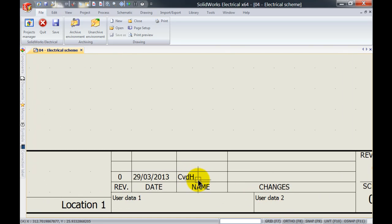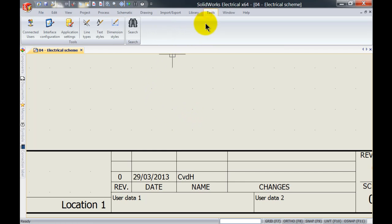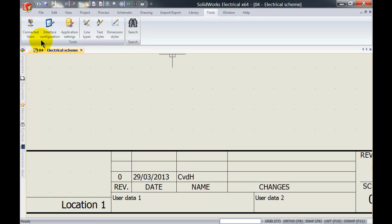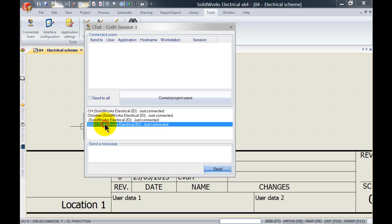This will also be used with revision information. So if I up the revision or verify my revision or validate the revision. And if users go to tools, connect users, they can also see that I just connected to the SOLIDWORKS Electrical 2D package.